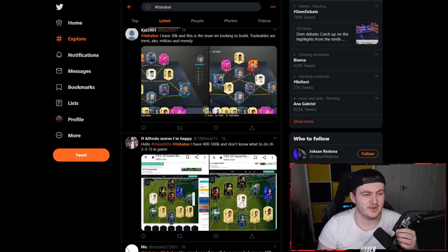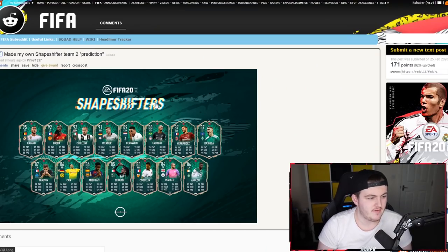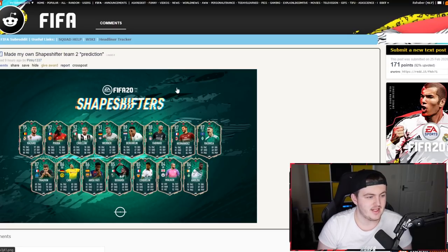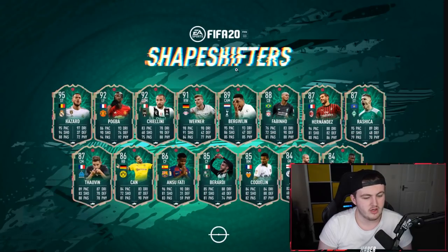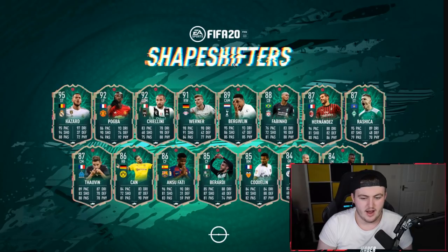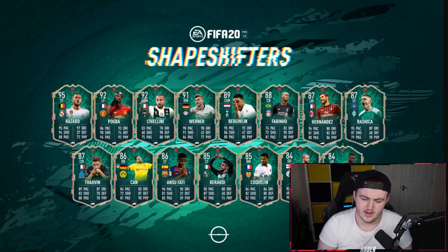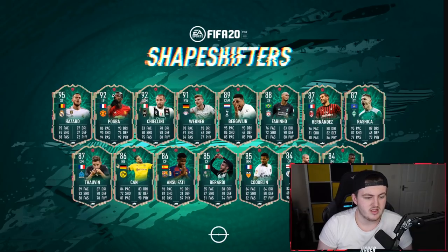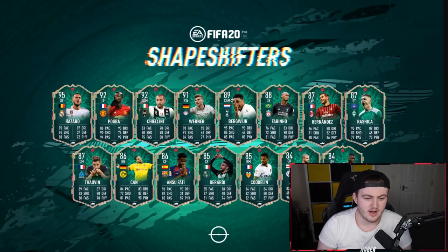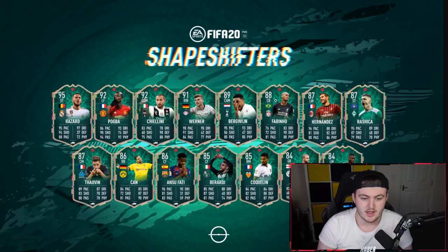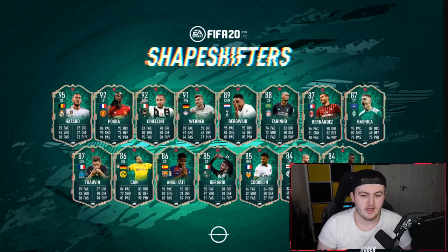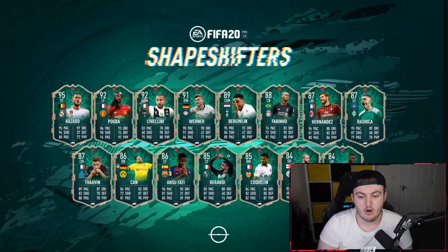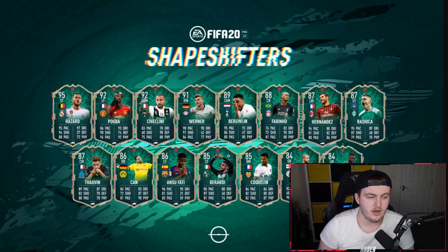Now before we get into it, I wanted to quickly go through a couple of predictions for Shapeshifters Team 2 that I've seen. This one coming from Pinky1337 on Reddit. The ones that you can't see are Goalkeeper Karl Walker and Aholu. I like this one with left-sided Pogba, striker has a sick card, CDM Chiellini, right-wing Werner, Cam Bergwijn, centre-back Fabinho. This was a really good prediction and would have been a fun team.